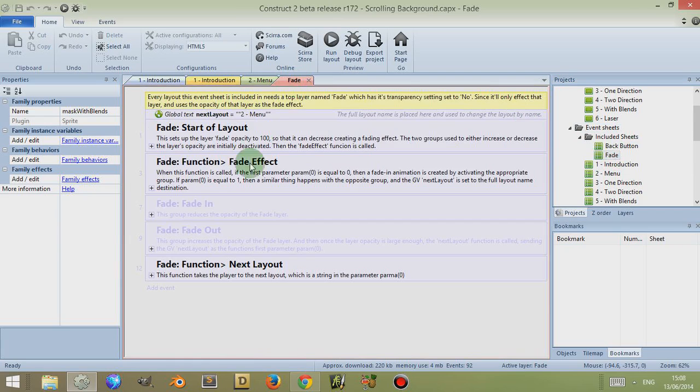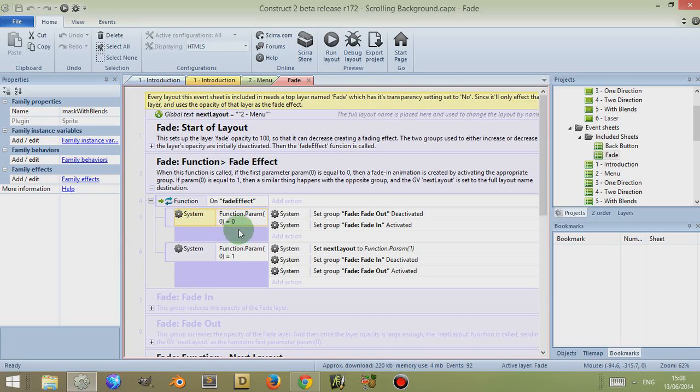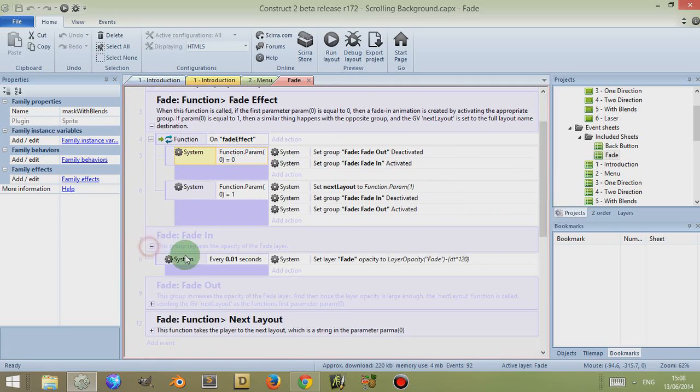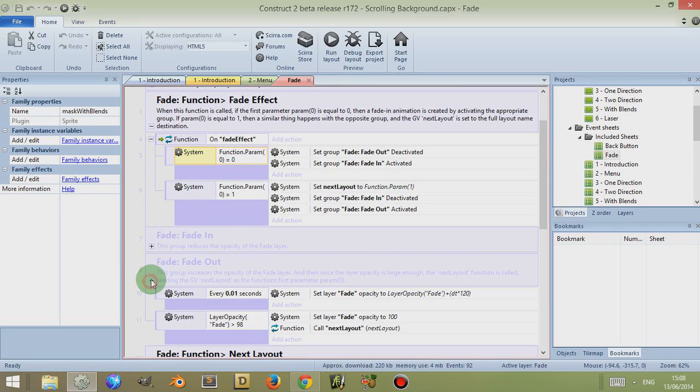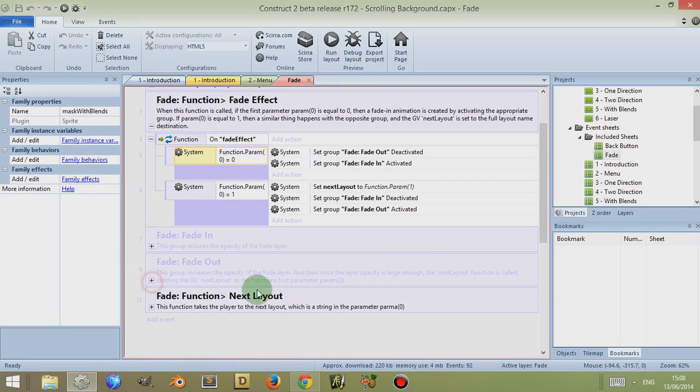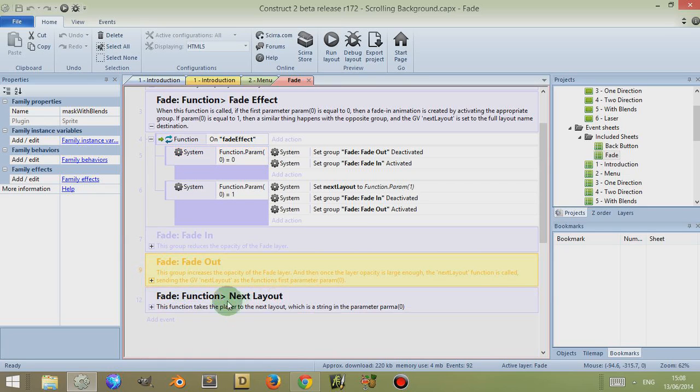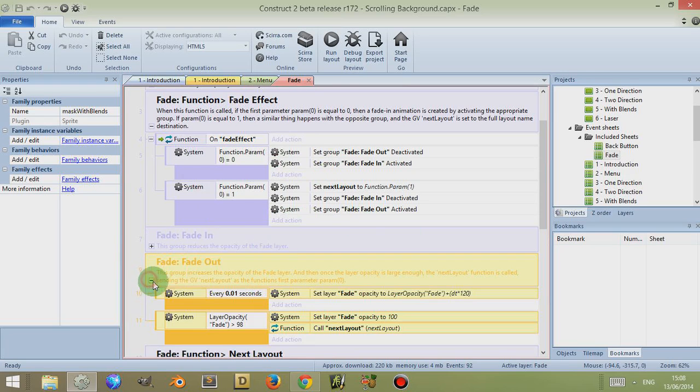These event sheets are quite straightforward. Basically after five seconds a function is called which is the fade effect function. And if we look in the fade event sheet, we can see a function called 'fade effect.' And what this does is it looks at two parameters, either zero or one. If the function is zero then it fades in by activating or deactivating two different groups.